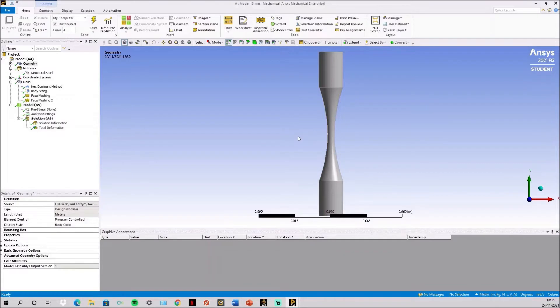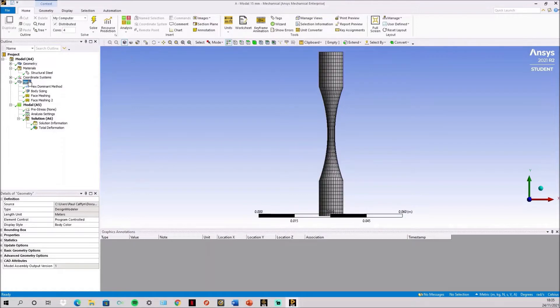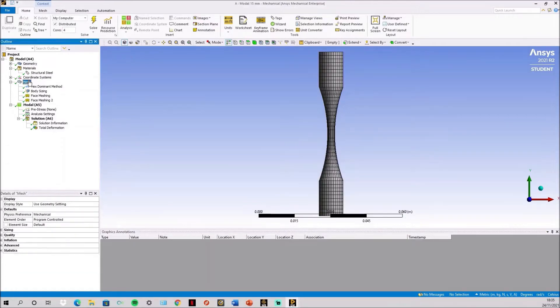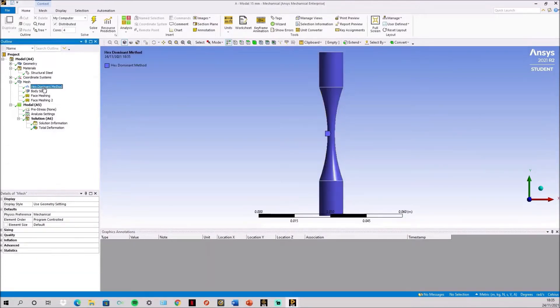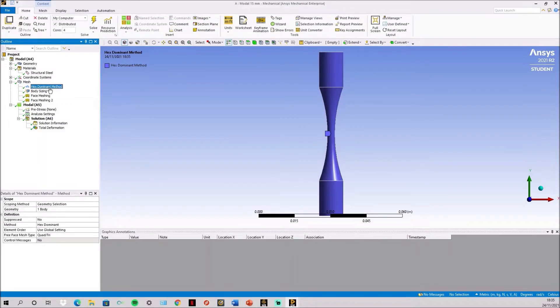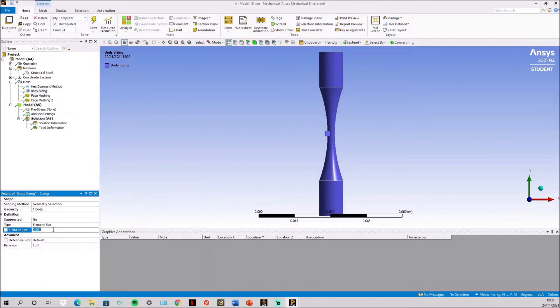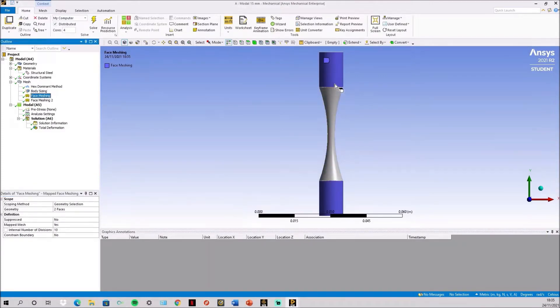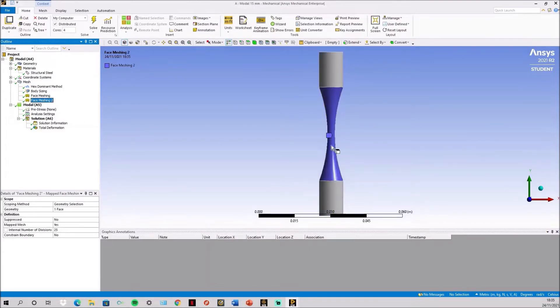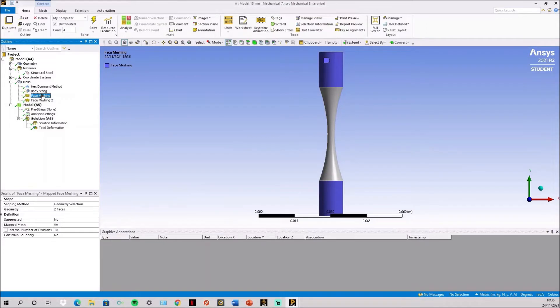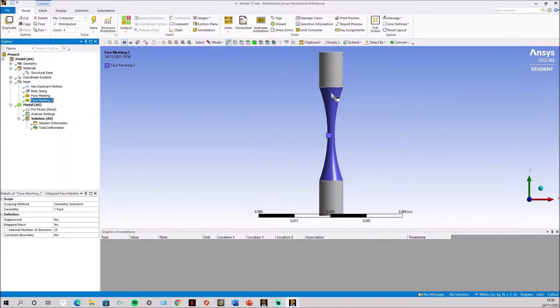Then in ANSYS Mechanical simply choose structural steel and then apply a mesh. First hex dominant method on the body, a body sizing of 0.01 meters and then face meshing on the shoulders and the inner portion. For this I chose 10 divisions on the shoulder and 25 in the centerpiece.